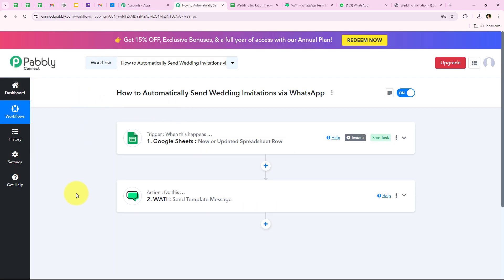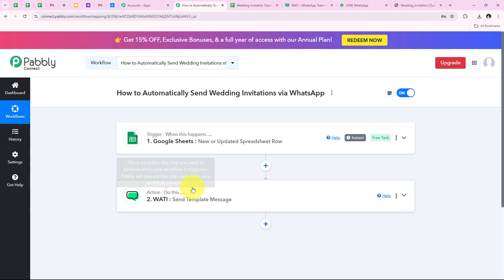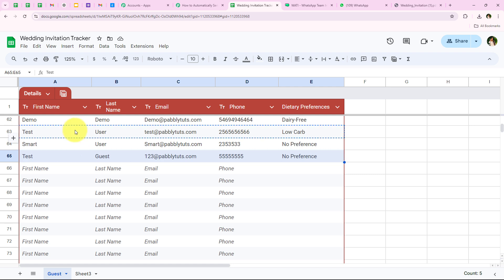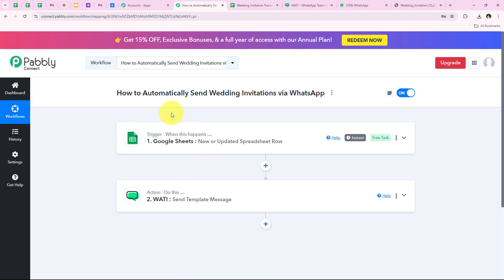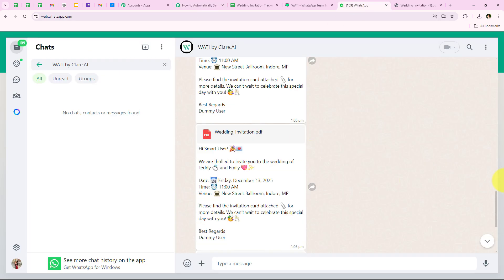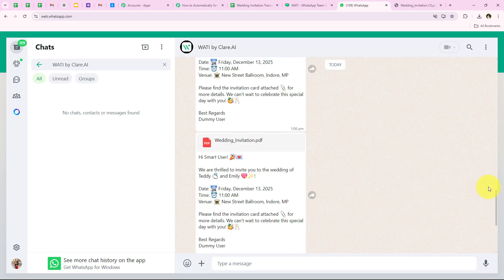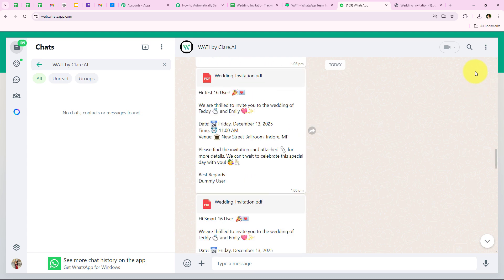Let me summarize this workflow. For the trigger application we selected Google Sheets; for the trigger event we selected New or Updated Spreadsheet Row. For the action application we selected Vati; for the action event we selected Send Template Message — because I wanted to send automated WhatsApp messages to all guests in my guest list. We were successful with our workflow. You can see the messages sent to all guests one by one using the same spreadsheet, with only the guest name changing while the message remains the same.